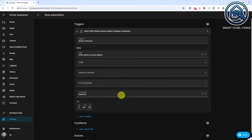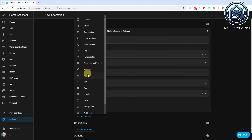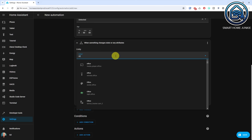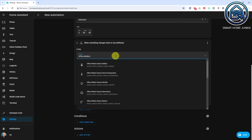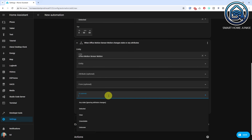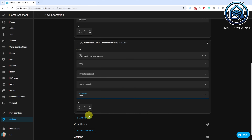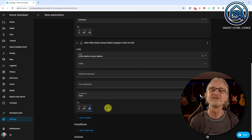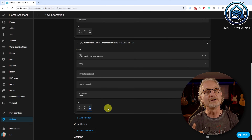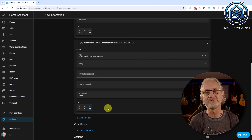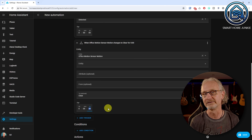Next, we are going to define a trigger that detects if motion has stopped. Click Add Trigger. Select State. Select your motion sensor entity again. Select Clear in the To field. Enter 5 minutes in the For field. This way, this trigger gets triggered as soon as no motion is detected for 5 minutes. We don't really need to assign a trigger ID for this trigger, because we are going to use an If-Then action in the Actions section later.